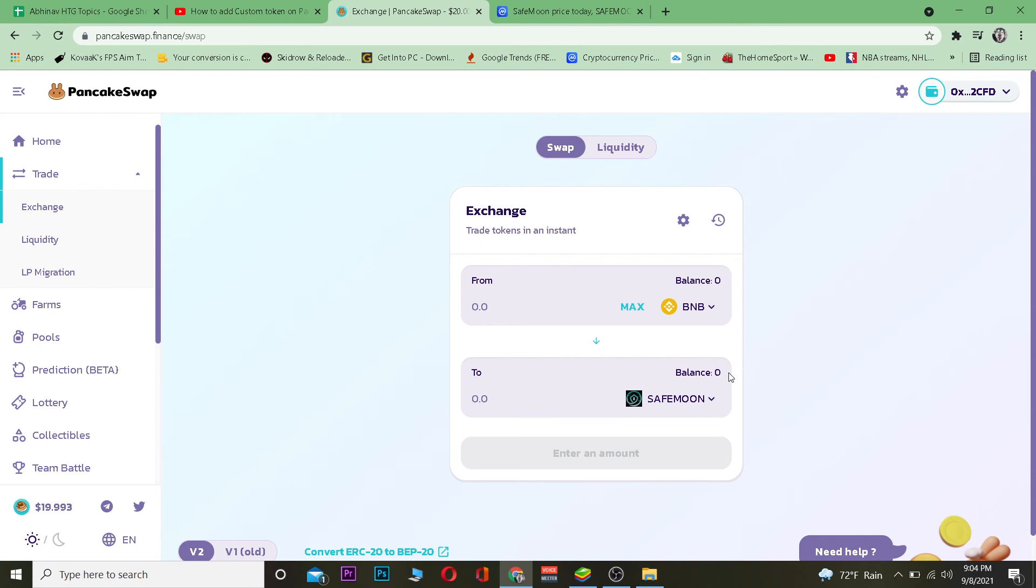After it's added, I can trade in it. That's basically how you can add a custom token, or in another word, custom crypto on PancakeSwap. Hope you were able to understand the video. If you did, be sure to hit that like and subscribe to our YouTube channel. If you have any questions, ask in the comments. I'll see you in my next video. Thanks for watching until the end.